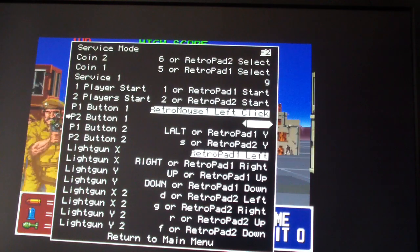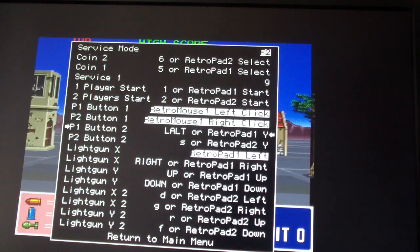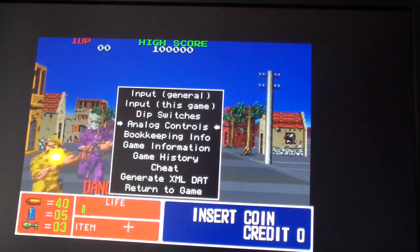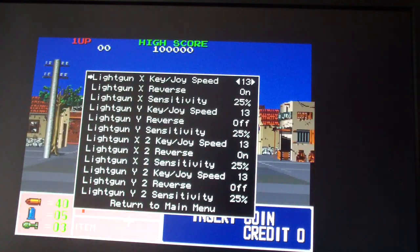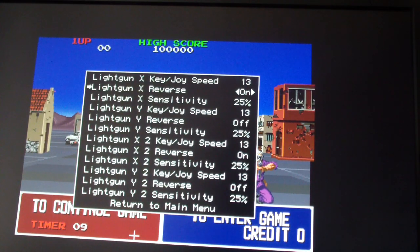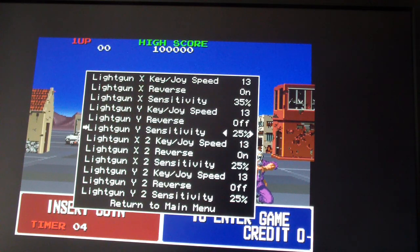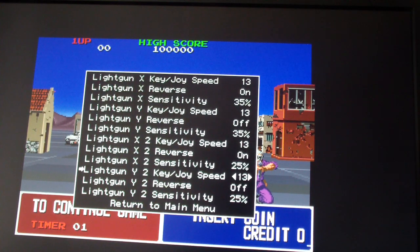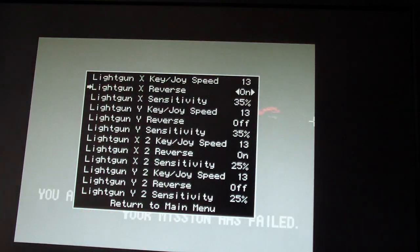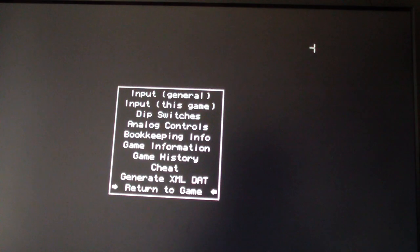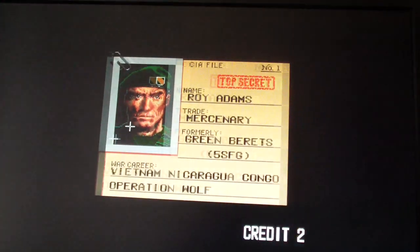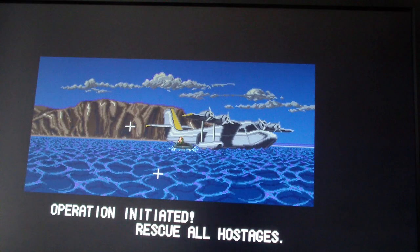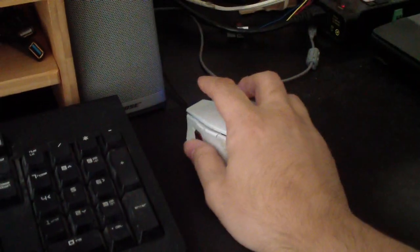So now I set the controls there, and I want to adjust the analog controls, kind of like change the sensitivity. I think I want to change the x-axis to maybe 35, 35 percent. Player two, I don't care about. So I'm going to go here, enter, return the game. I'm going to start. So as you can see, I'm using the mouse right now. I'm not using the keyboard. I'm using the mouse to play the game.